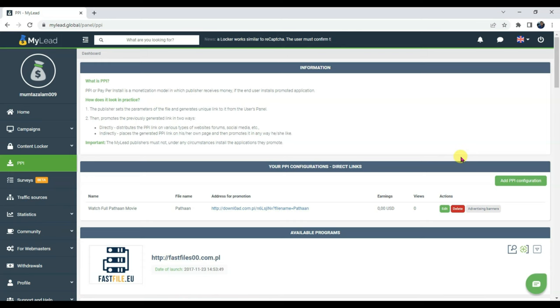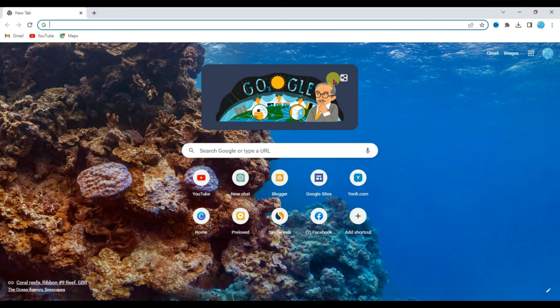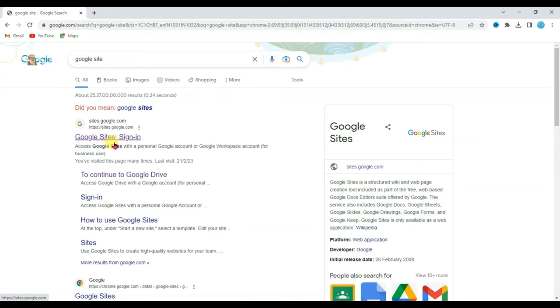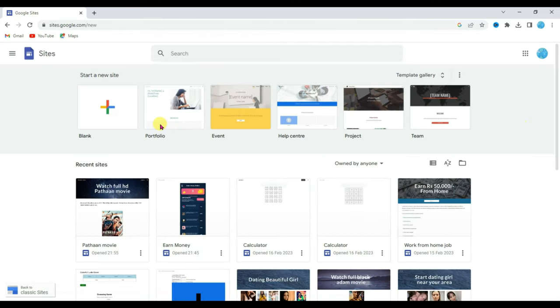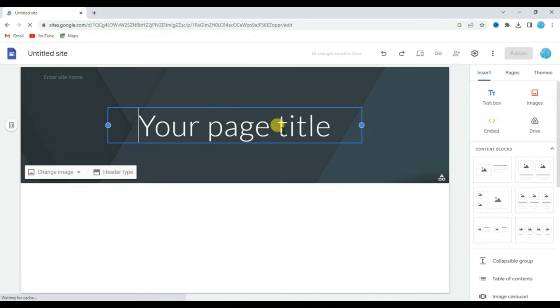Now the next thing that I'm going to do is create a landing page. Open the Chrome browser and type here Google Sites. Now click on the first link. It will then take you to this page. Now select the blank template. Type here the page title.